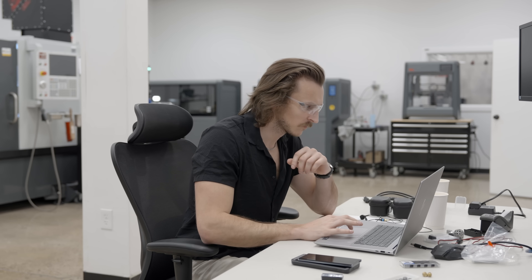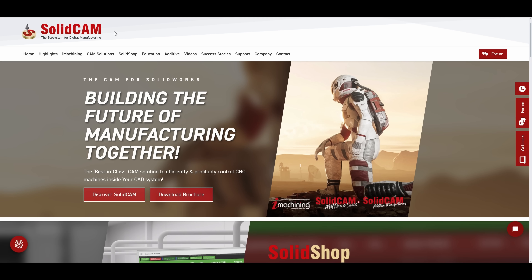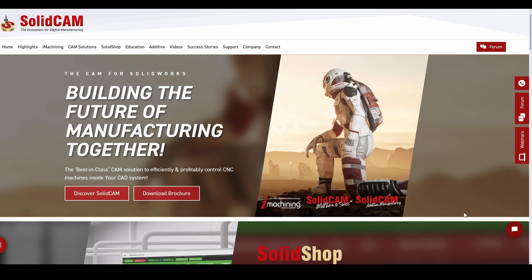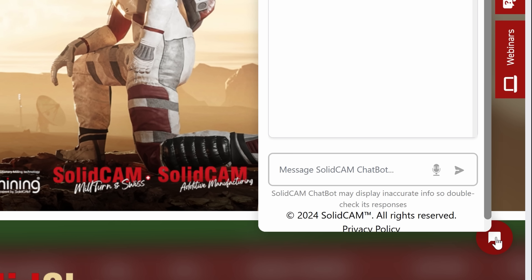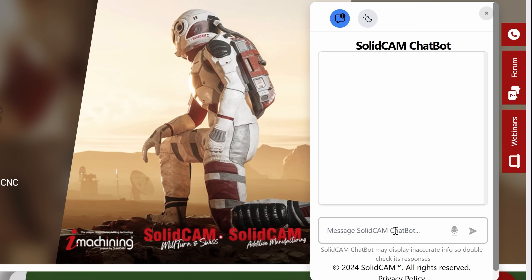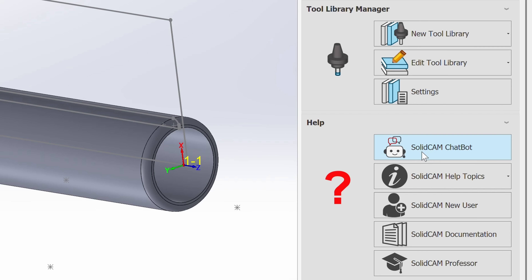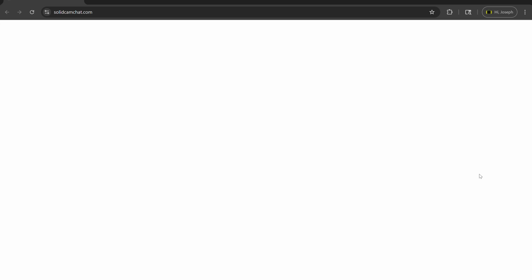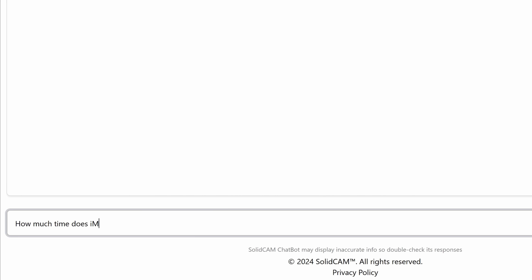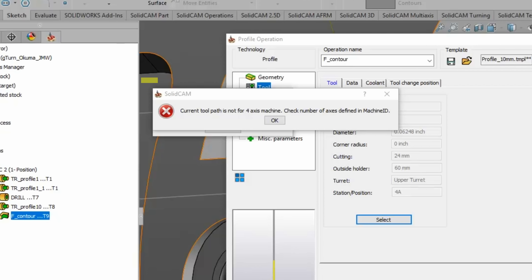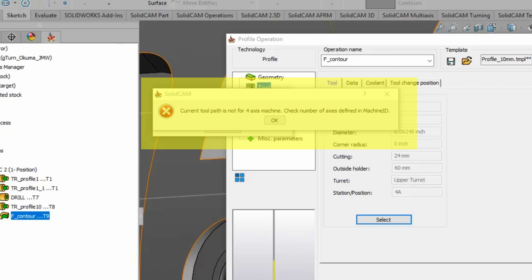SolidCAM's ChatBot is available 24/7 with fast answers anytime you need them. It's built right into SolidCAM — no downloads, no wait times. Ask a question, upload a file, or send a screenshot and get help when you need it.